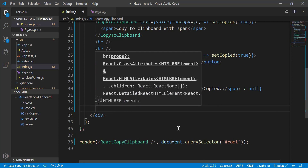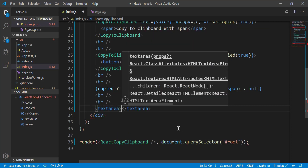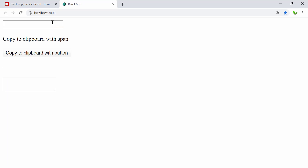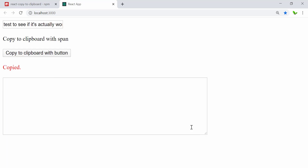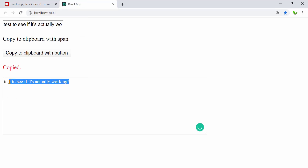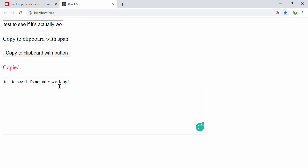Let me add a new line and add a self-closing textarea tag. Refresh again, click copy, then right-click and paste in the textarea — and there we go. We've successfully copied to clipboard and pasted it here to confirm it works.